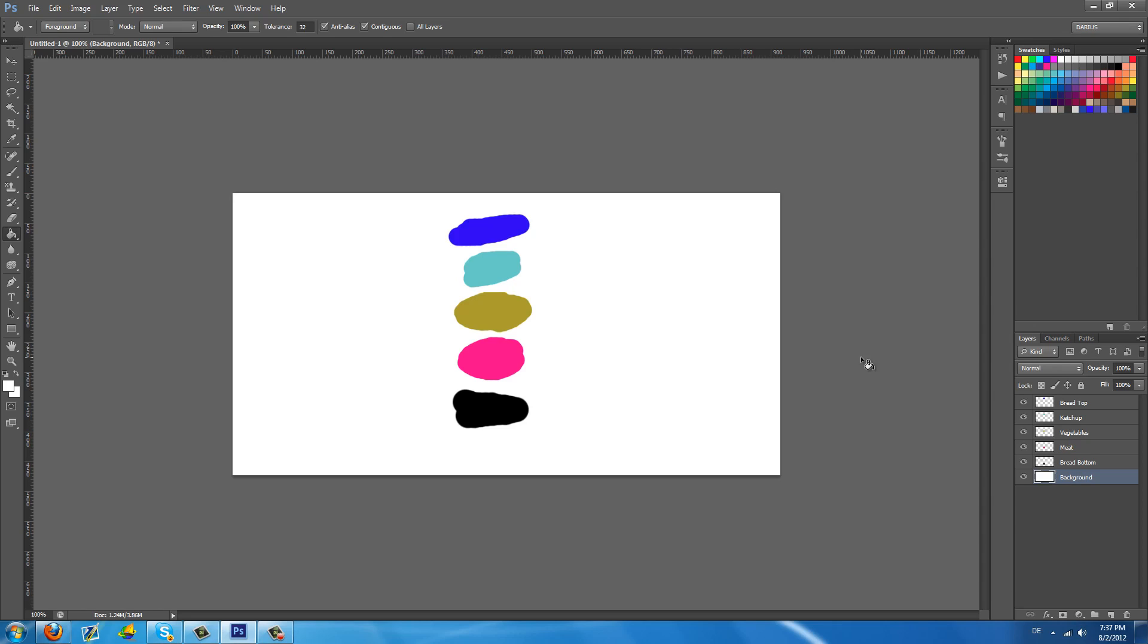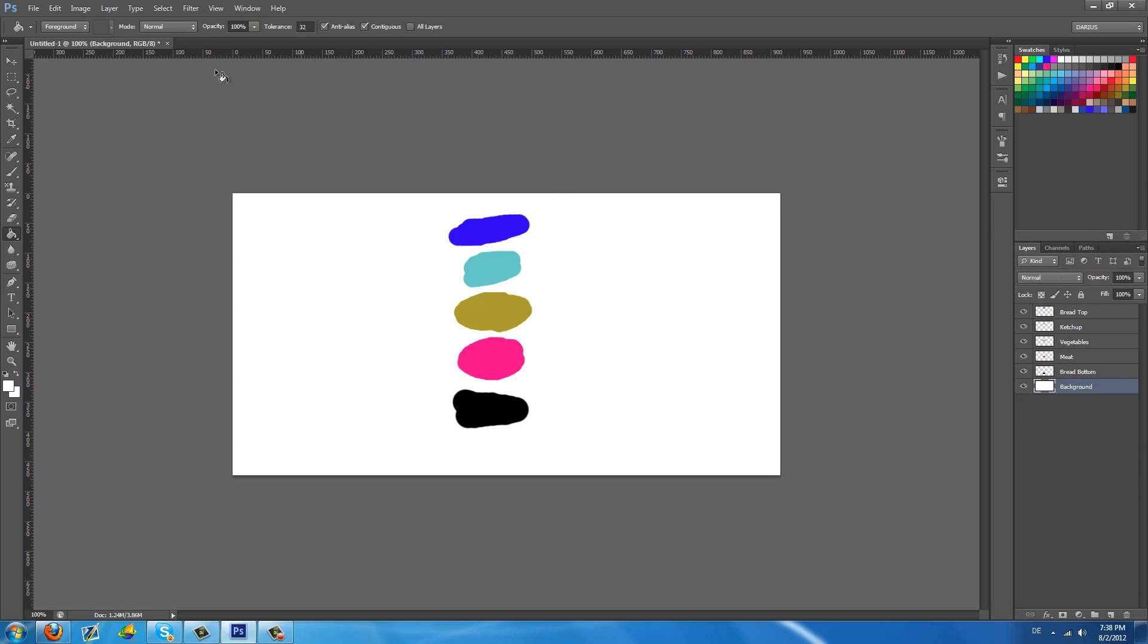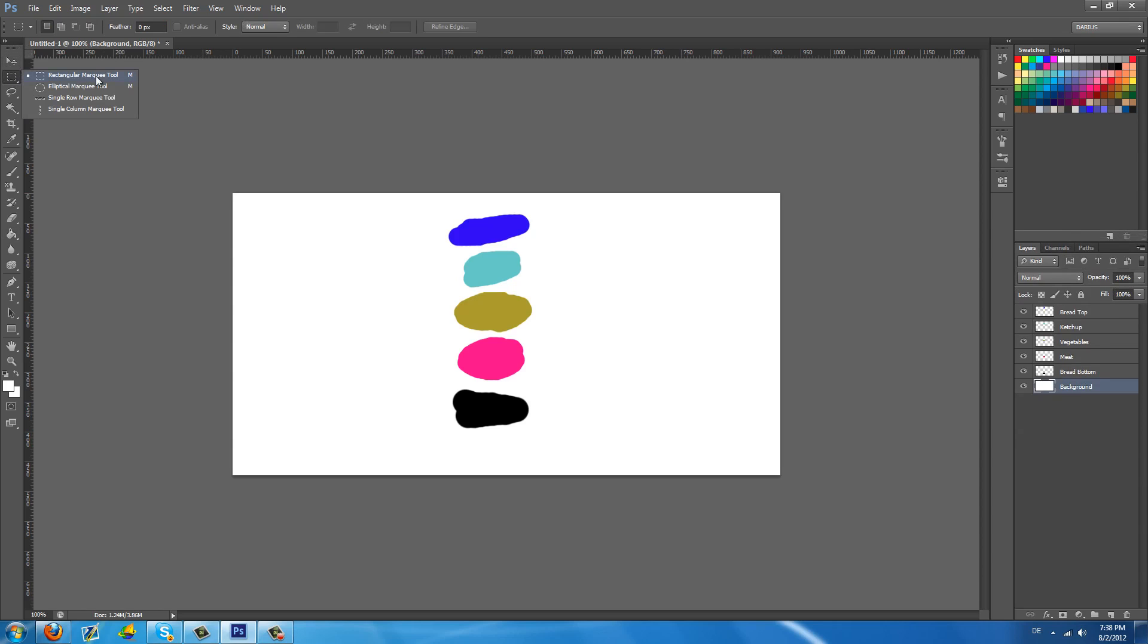Today we will be covering three tools. First we're going to start with the layers and see how these are important in Photoshop and what they do. Then we are going to pass to the move tool and then to the marquee tool.